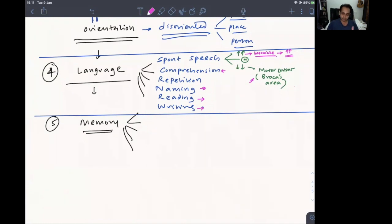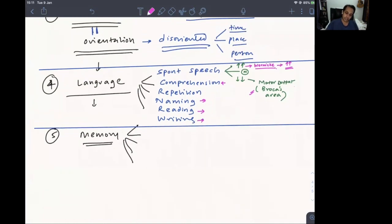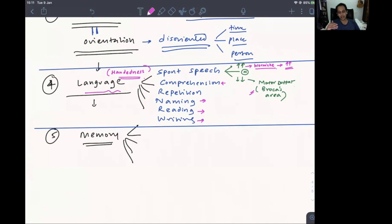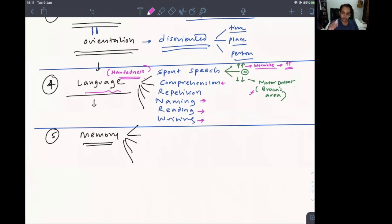Before testing language, it is important to ask about handedness — whether the patient is right-handed or left-handed — because we want to know the dominant lobe. If a patient is right-handed, there is approximately 95-99% chance their left lobe is dominant. For left-handed patients, about 60% still have left-sided dominance and 40% have right-sided dominance. This is important for localizing which lobe is affected.